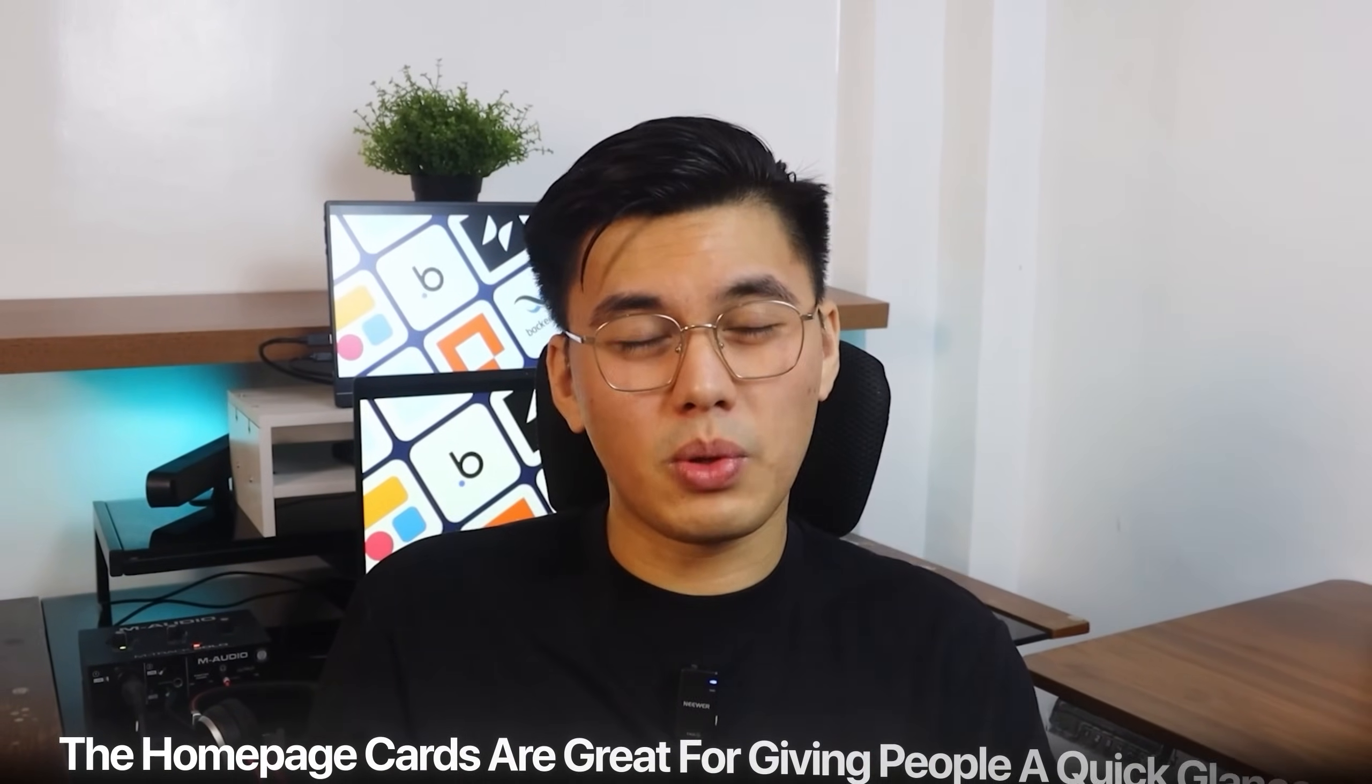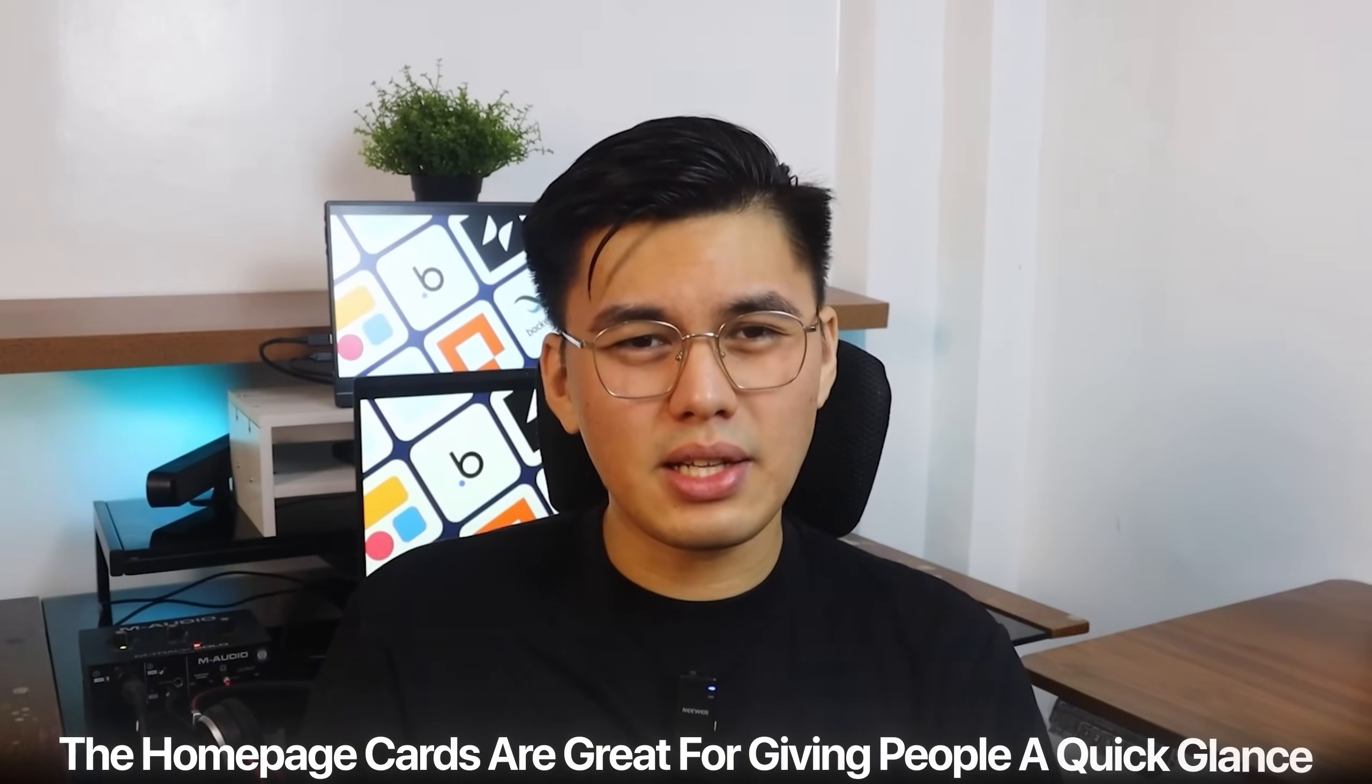Showcasing projects is the most important part of any portfolio. The homepage cards are great for giving people a quick glance, but sometimes you need more space to actually explain what a project is, how it works, and even link to code or a live demo. I am thinking of adding a dedicated projects page here. Here, I'll just prompt Base44.